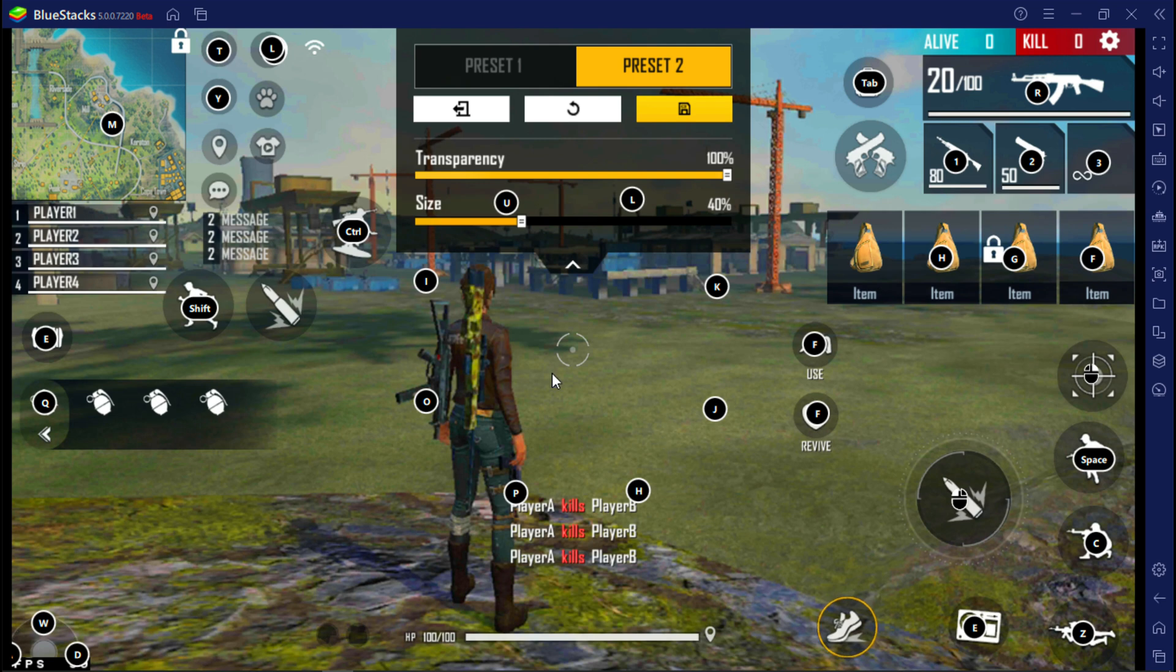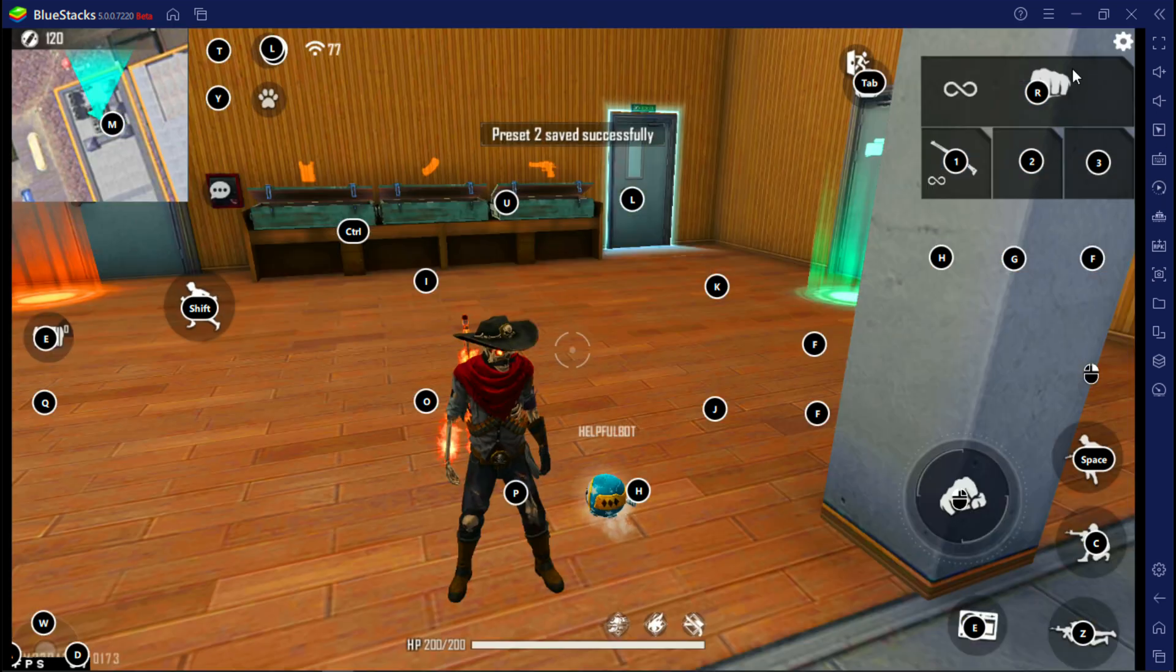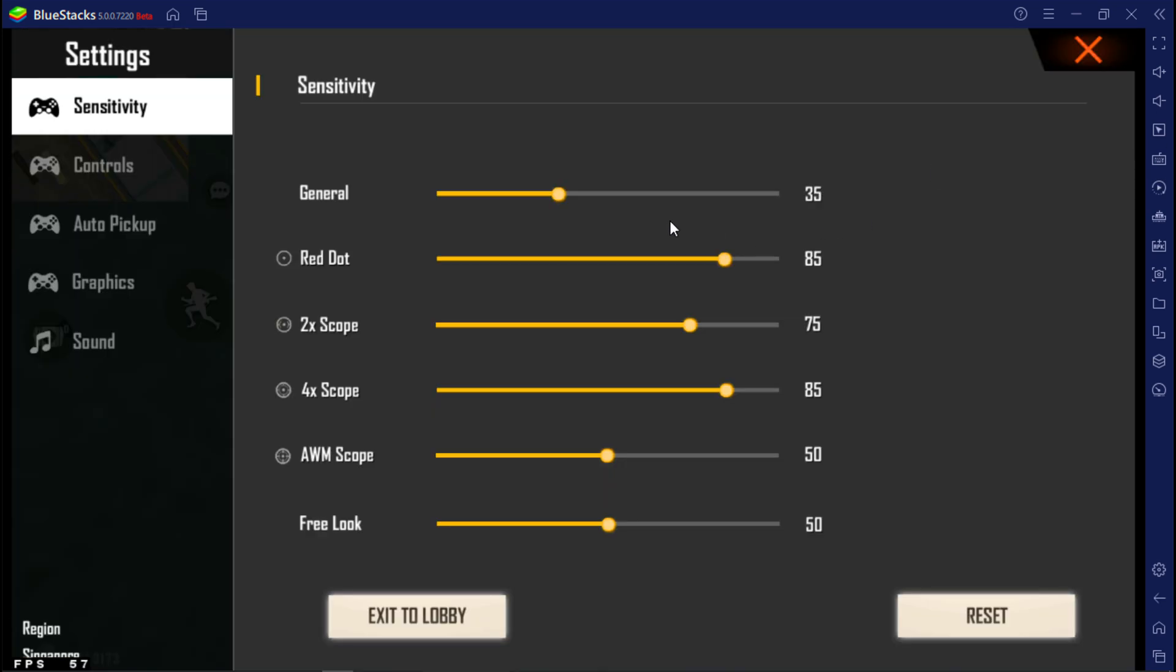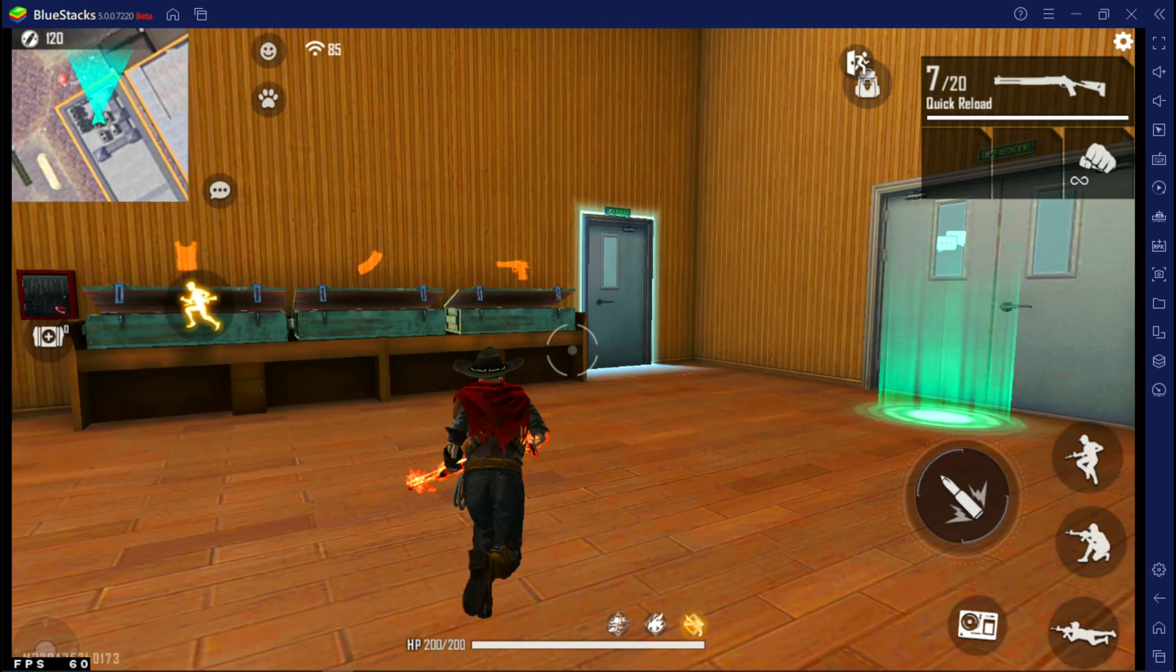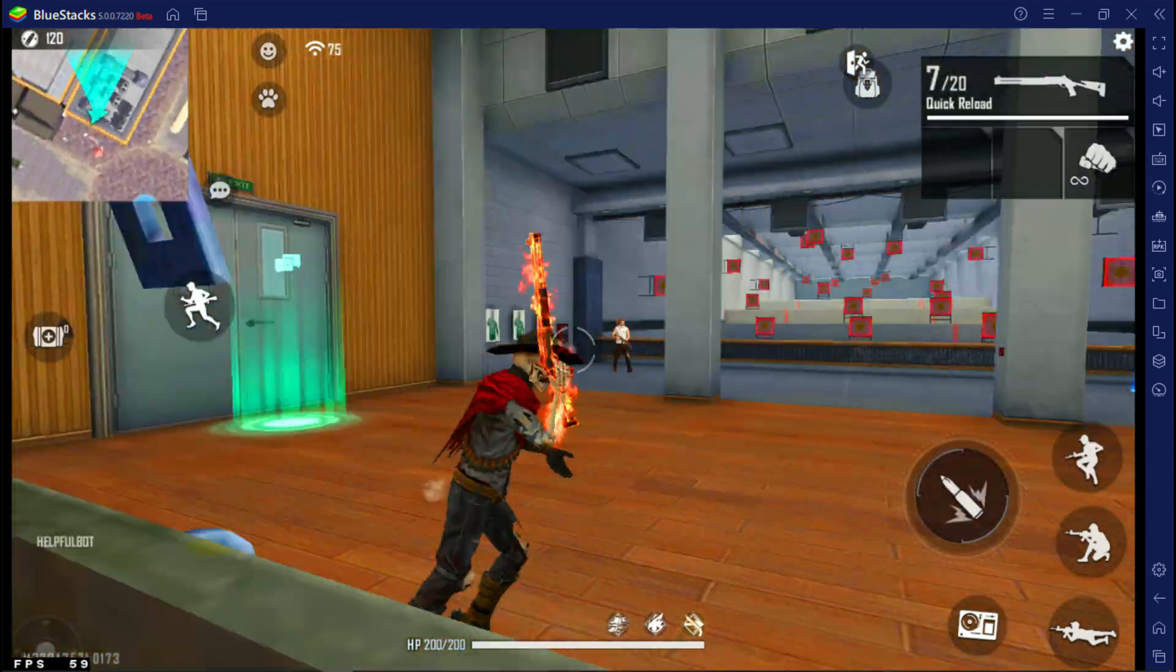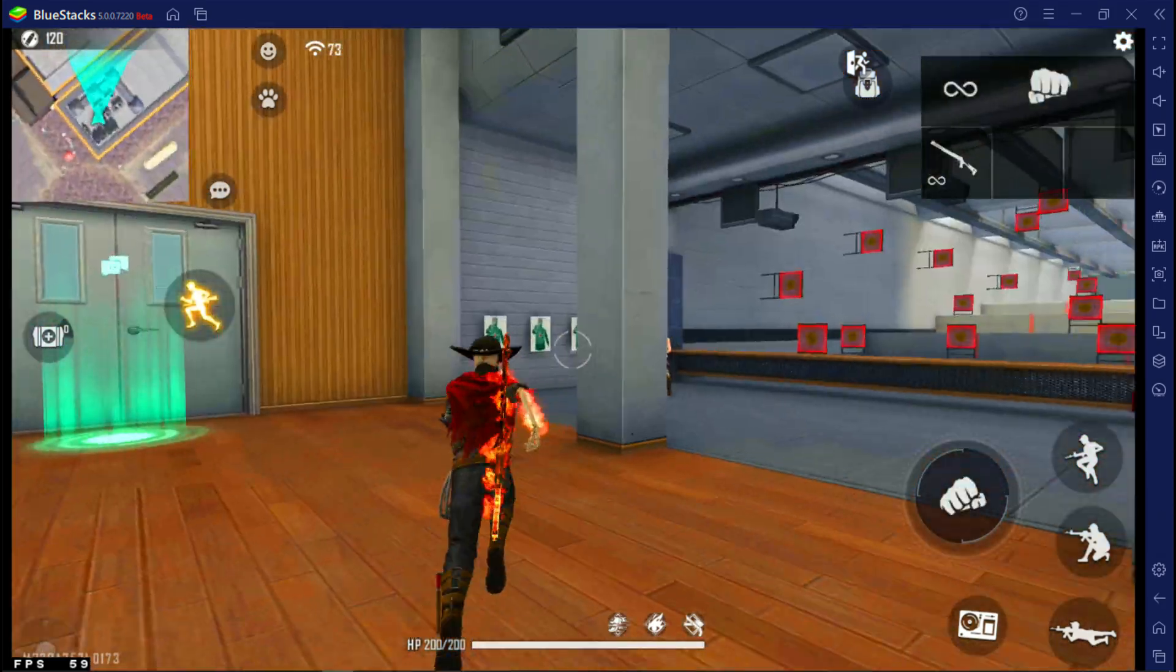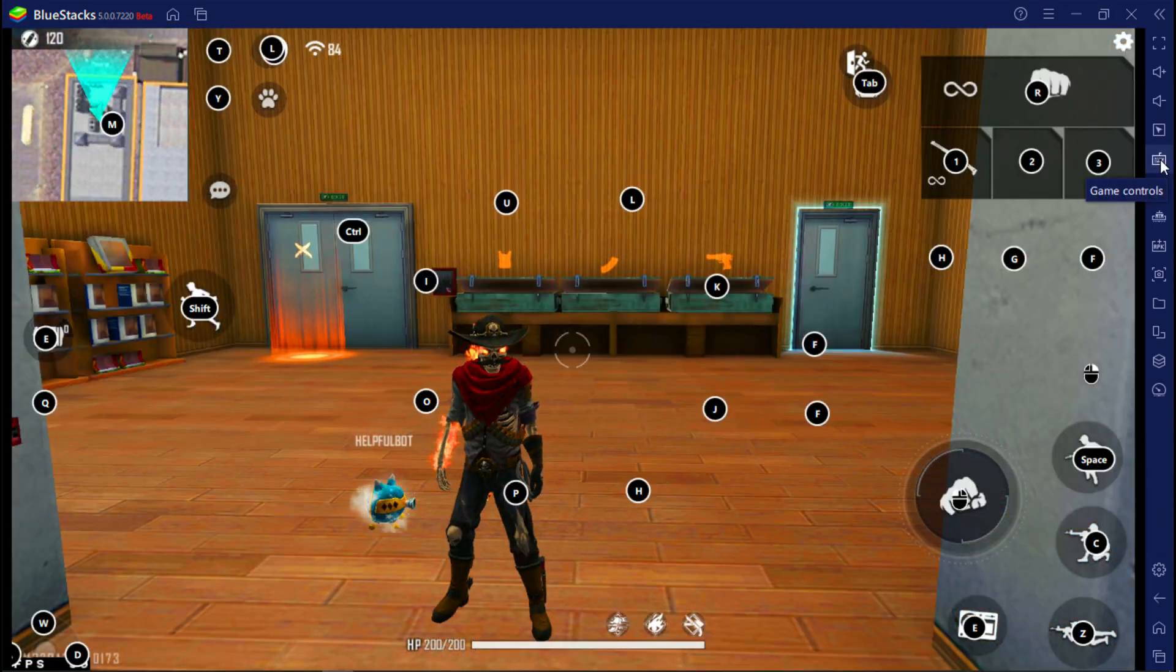After that, save the HUD. Now go to Free Fire sensitivity and change it to 45%. Now turn off on-screen HUD.